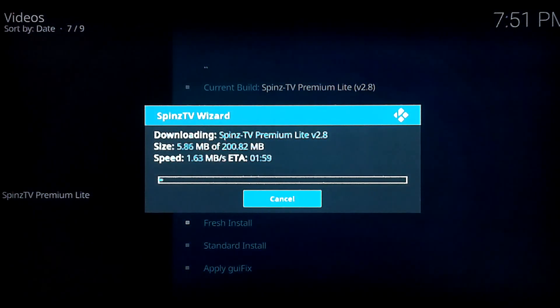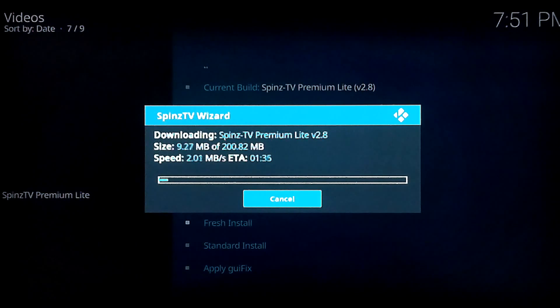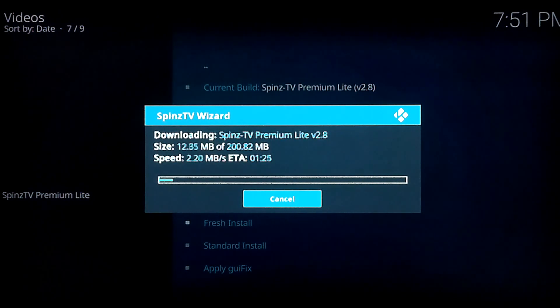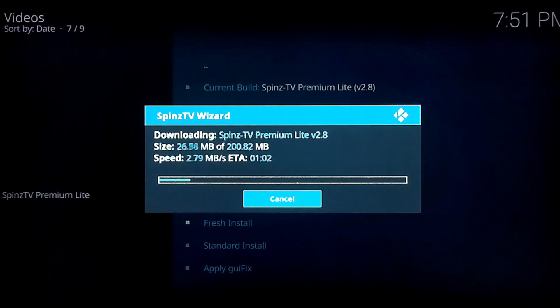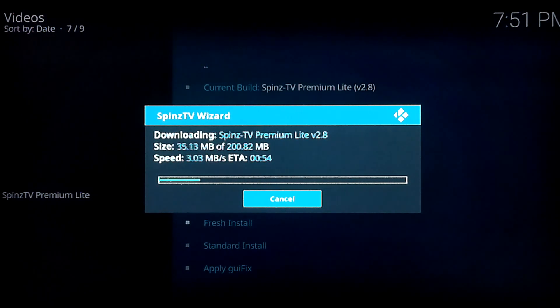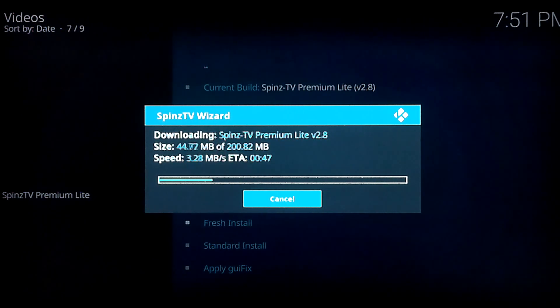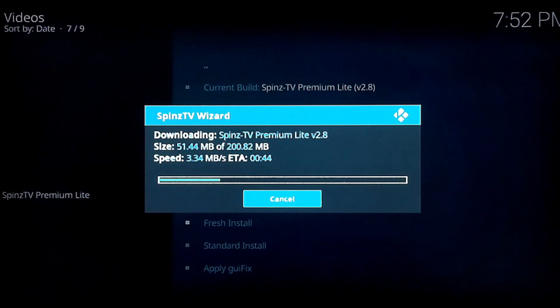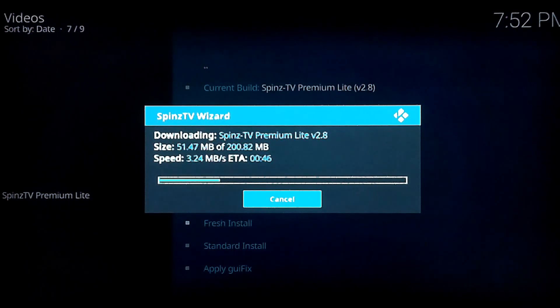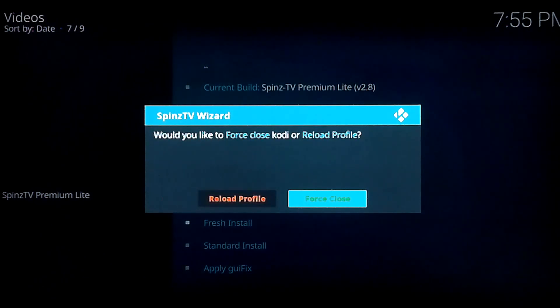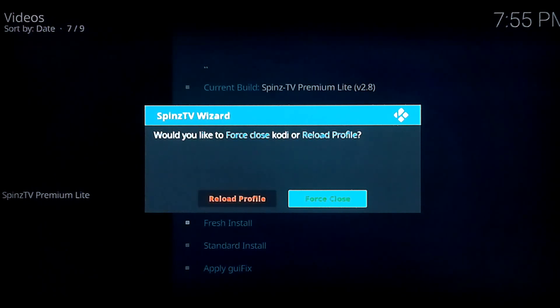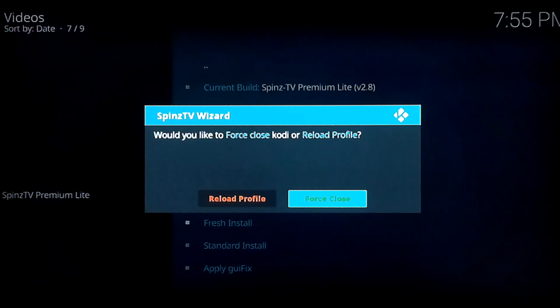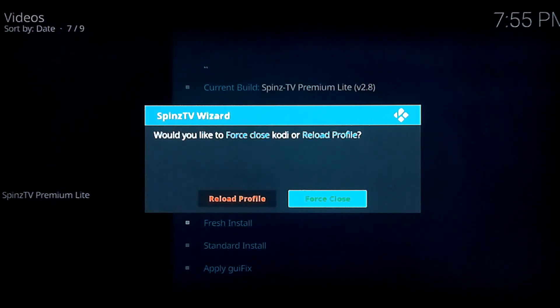And let it do its thing. This goes pretty quick. It takes, I don't know, not even five minutes I would say. It's going to download and then it's going to give you a similar thing to install. I'll probably do a cut here for you guys just to save you the time. Alright, so that's all done. That took again about five minutes or so, maybe a little bit less. And you're going to come to this pop-up box. Would you like to Force Close Kodi or Reload Profile? You want to Force Close it. In order for the wizard to take effect, you have to close Kodi.